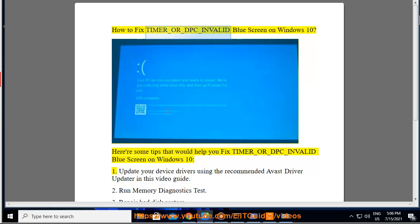How to fix TIMER_OR_DPC_INVALID blue screen on Windows 10. Here are some tips that would help you fix the TIMER_OR_DPC_INVALID blue screen on Windows 10.